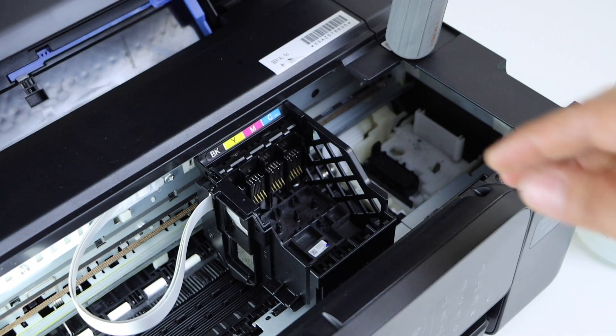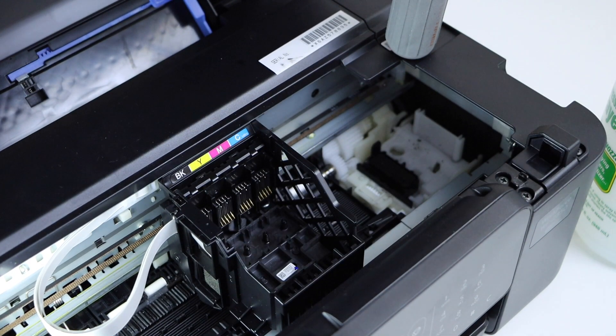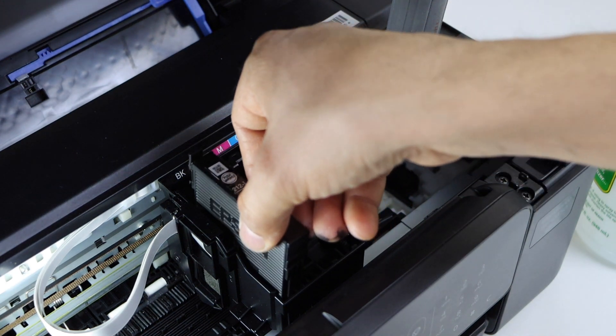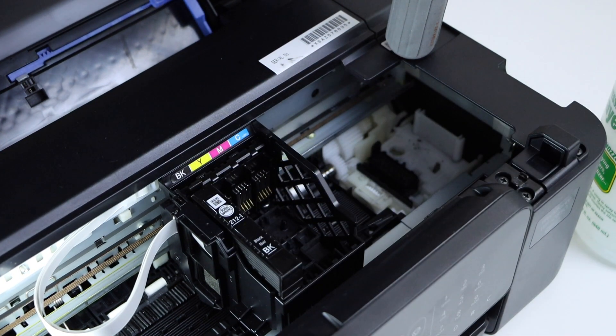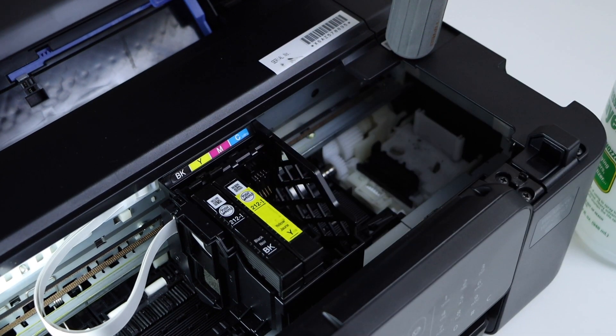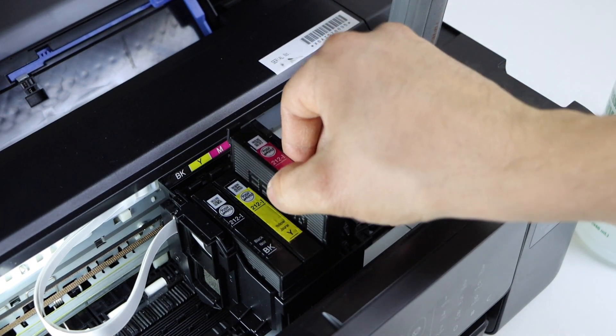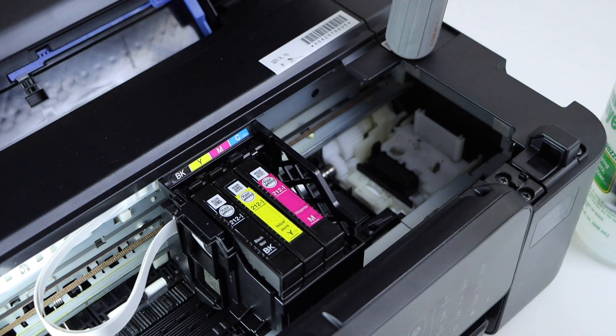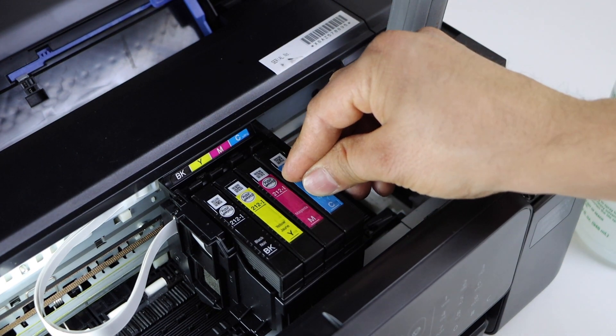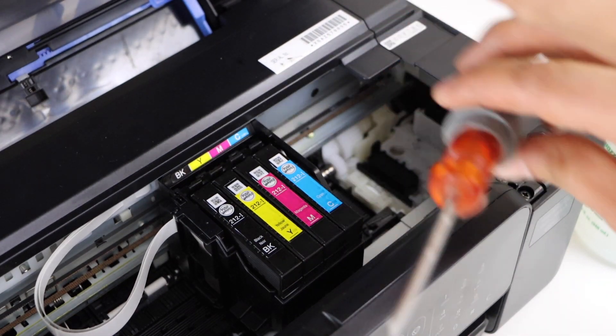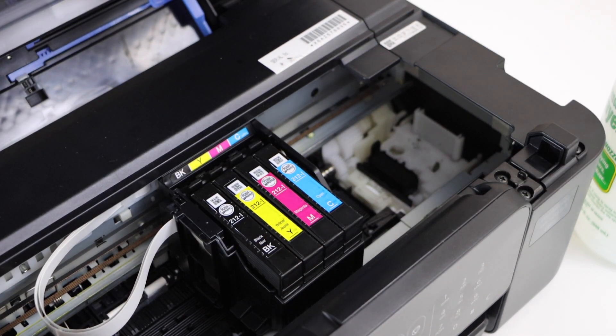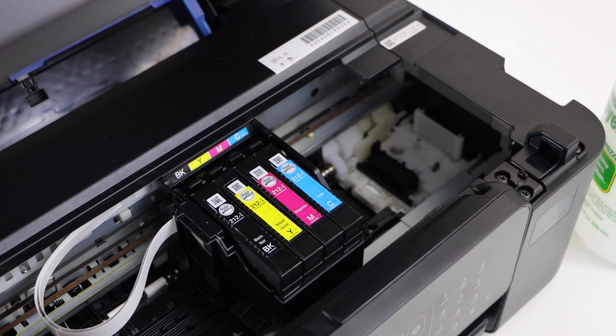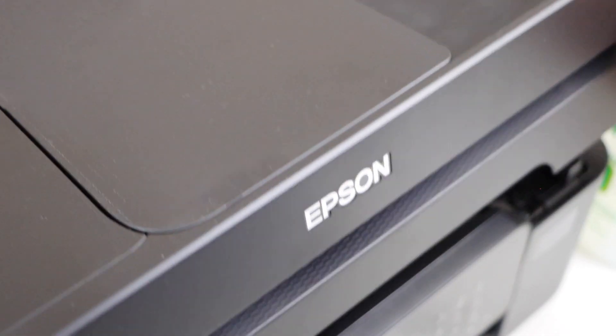Next step is to install the ink cartridges. Place the black, then comes the yellow, second last is magenta, and the last one is cyan. You can remove the support if you have placed it. Now close this.